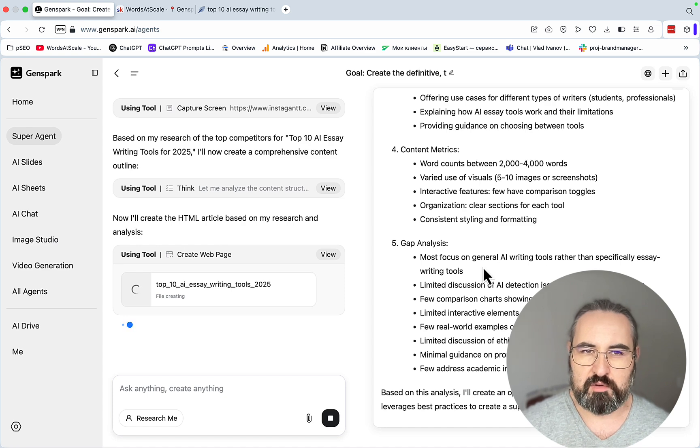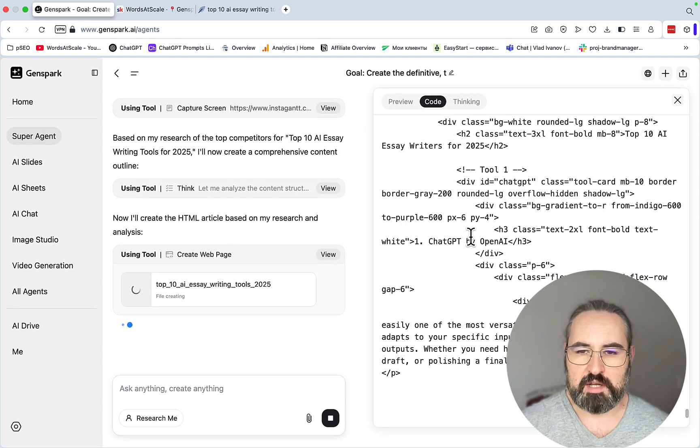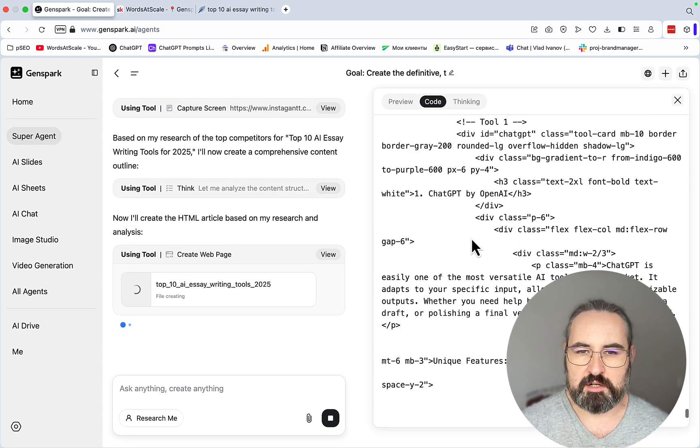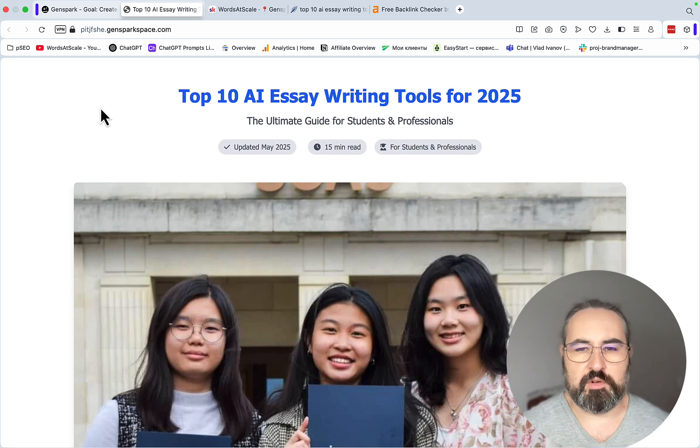So this is what we are going off of. And now it's basically creating an HTML article for us.